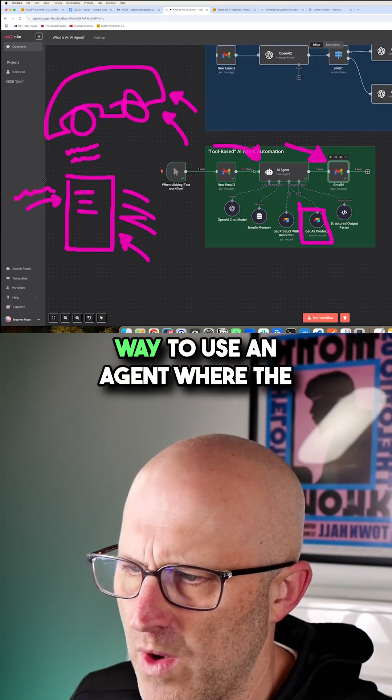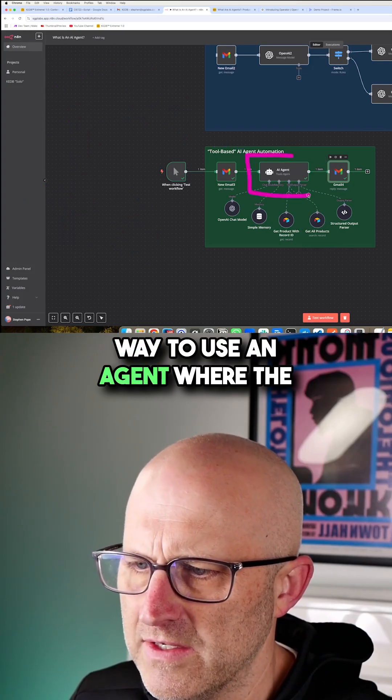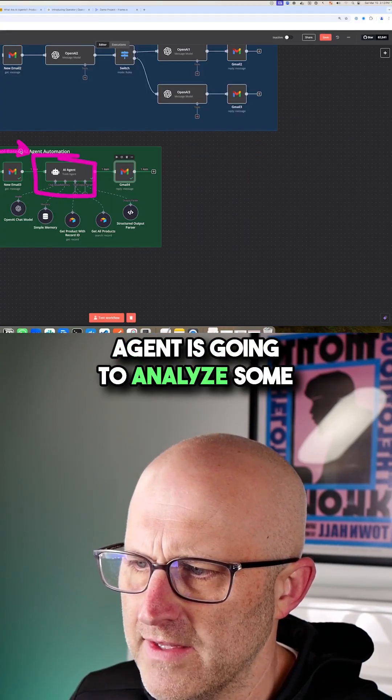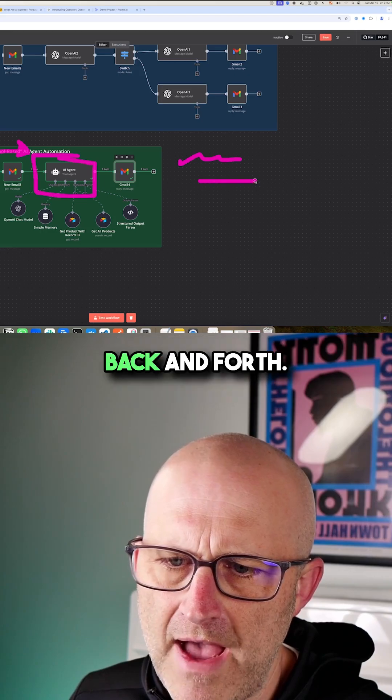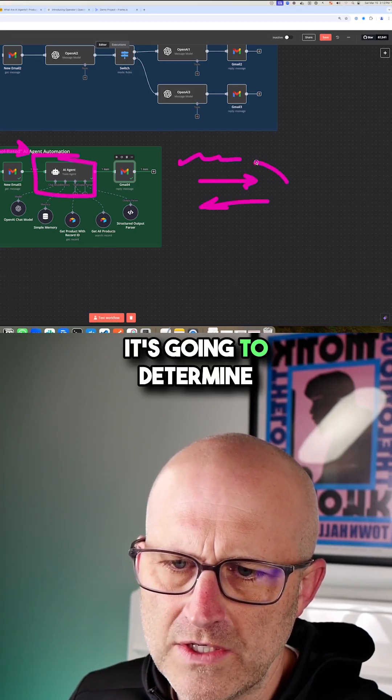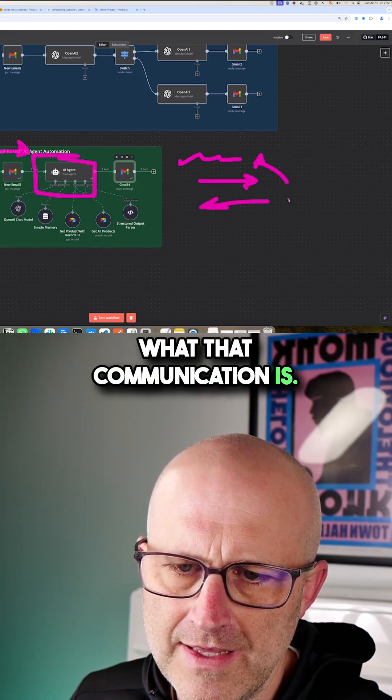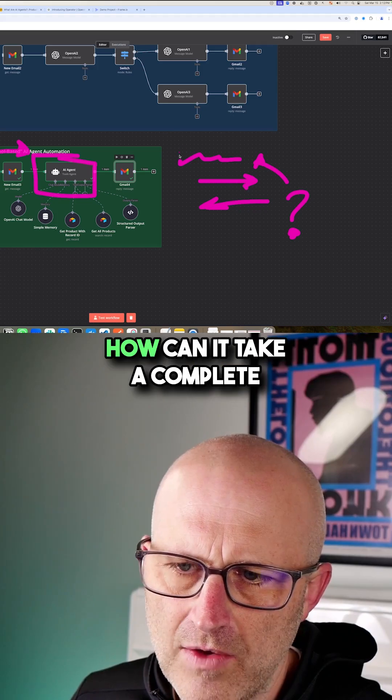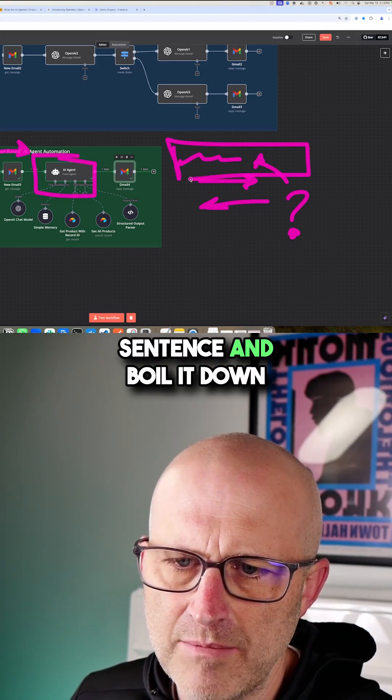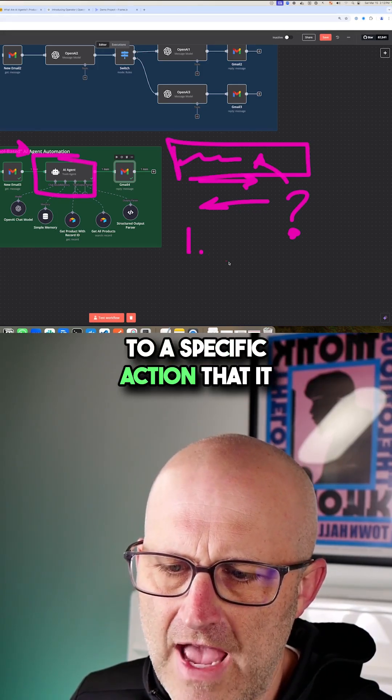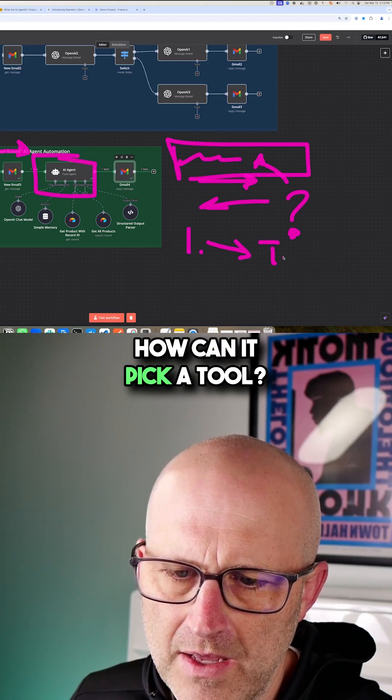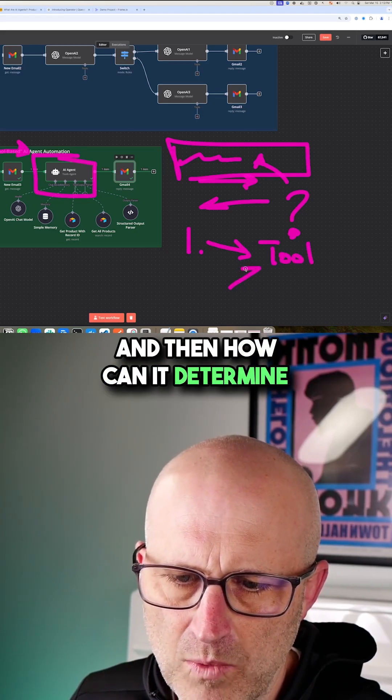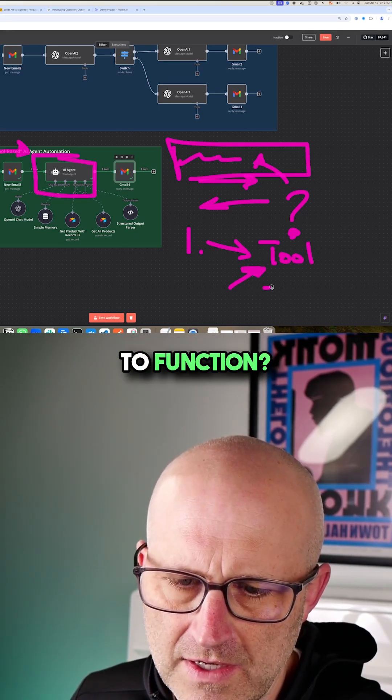That's a convenient way to use an AI agent where the agent is going to analyze some communication that is going back and forth. It's going to determine what that communication is. What are they actually asking? How can it take a complete sentence and boil it down to a specific action that it needs to take? How can it pick a tool? And then how can it determine what that tool needs to function?